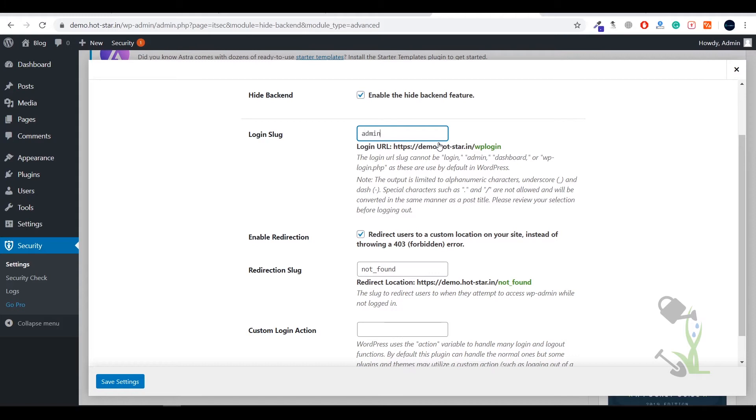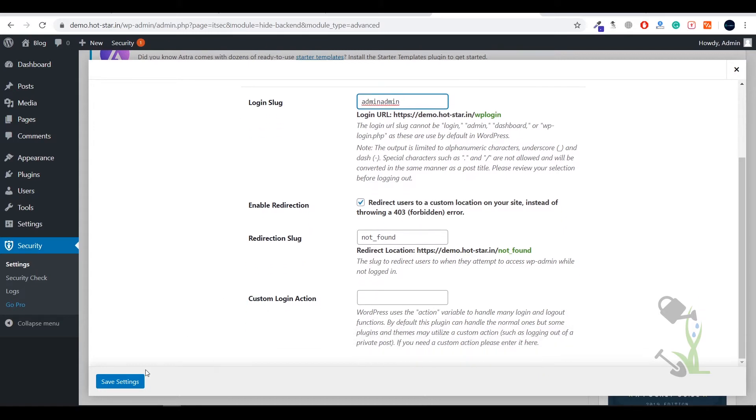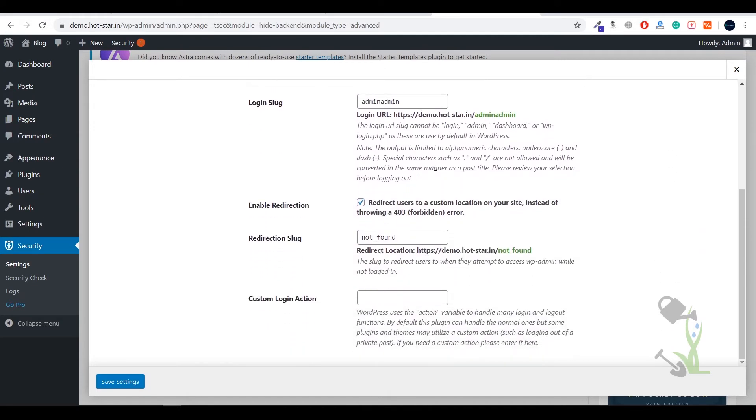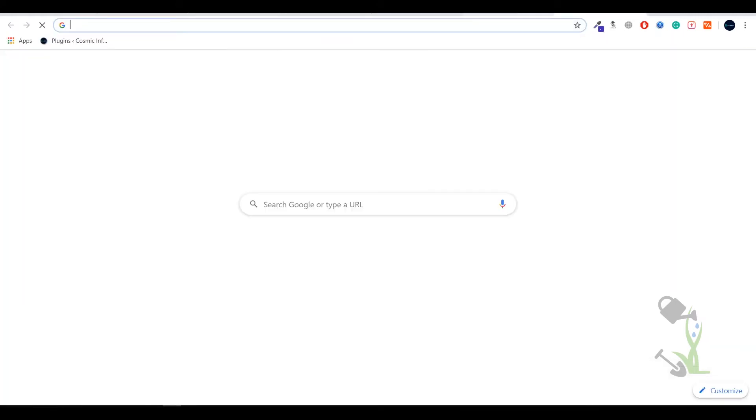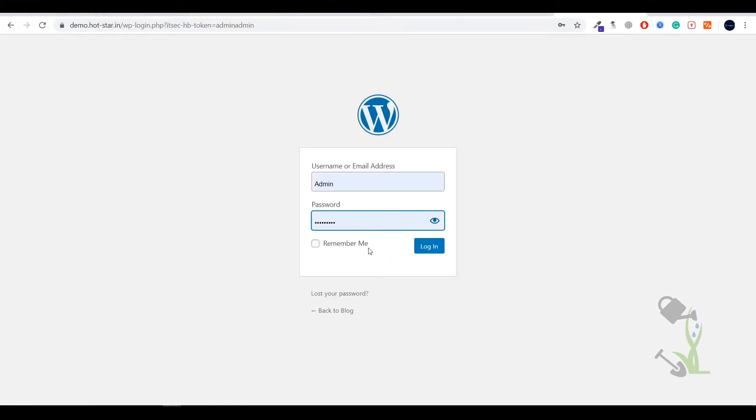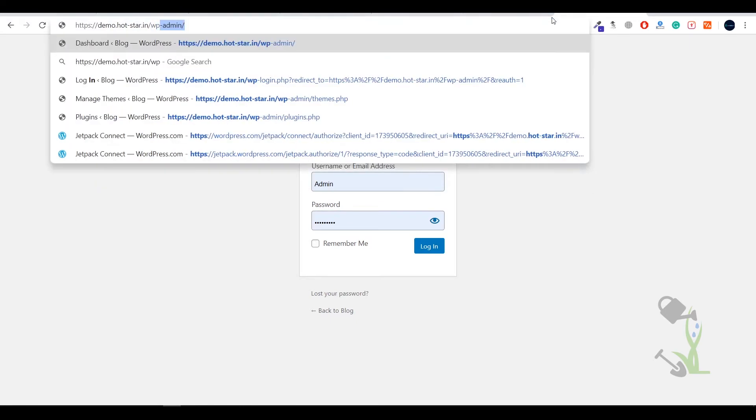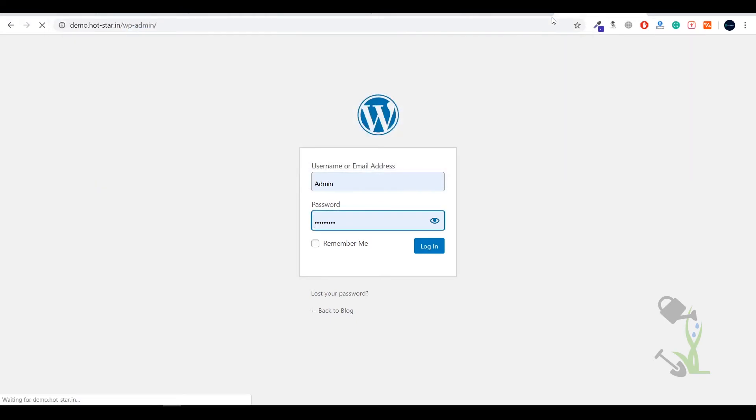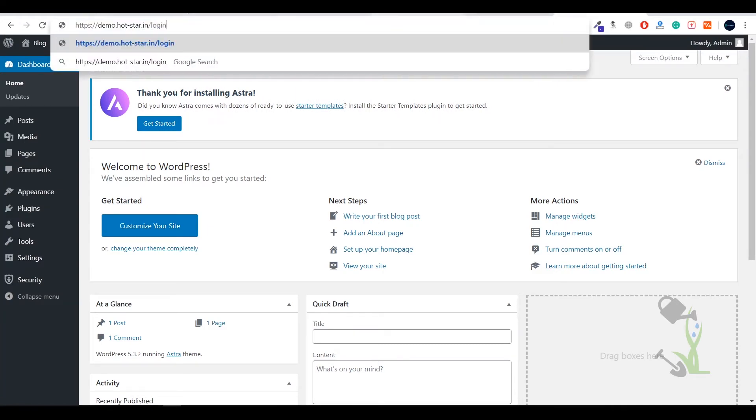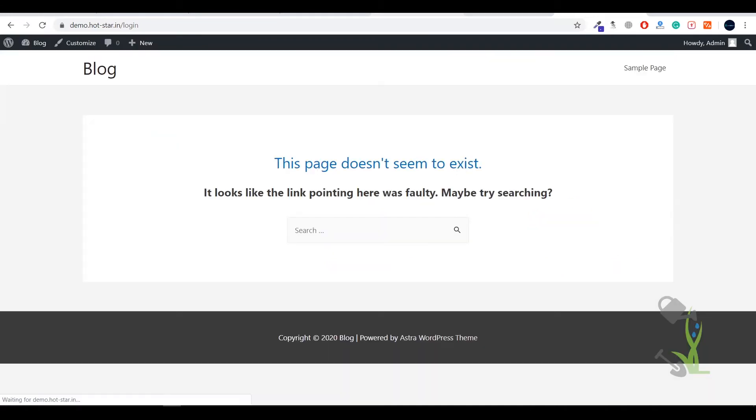You can always type admin and your login page will be changed. So you can literally change your login link. Right now if you use this link to login, then and only then you will be able to log in. And if you type wp-admin that link will redirect you towards a 404 page. If you type login this won't work, it will show you the error.